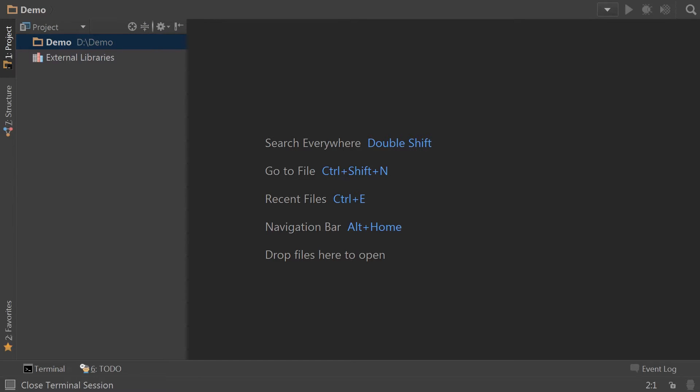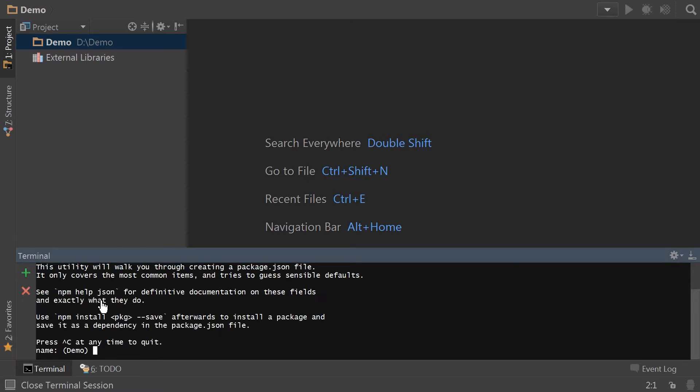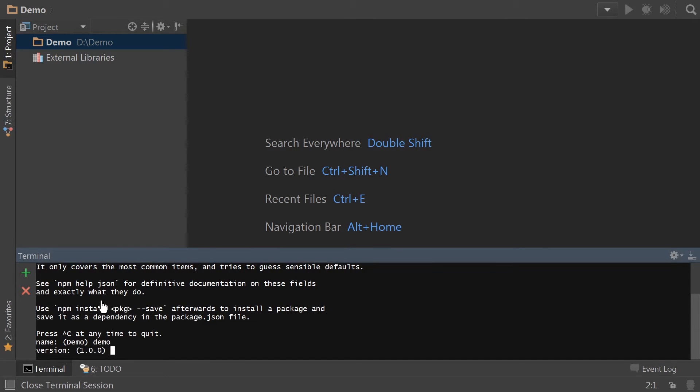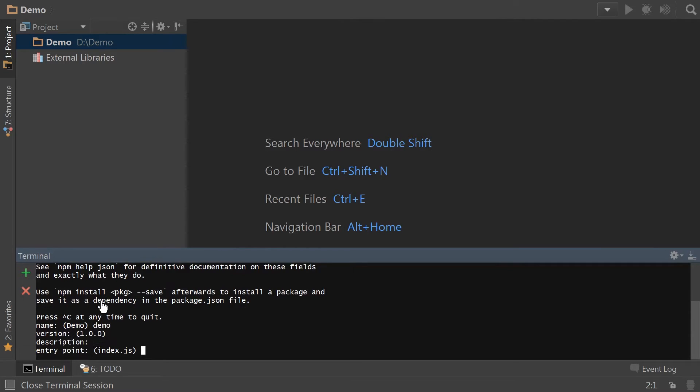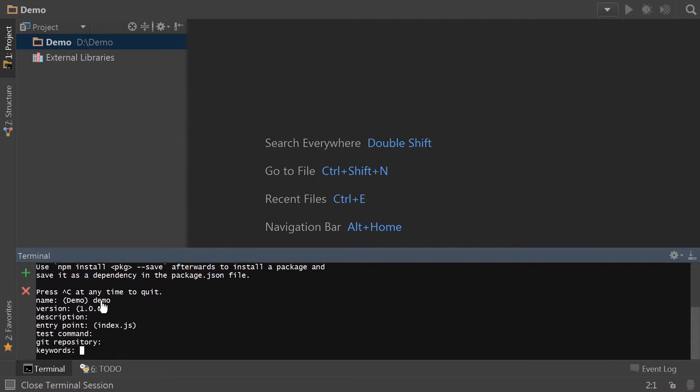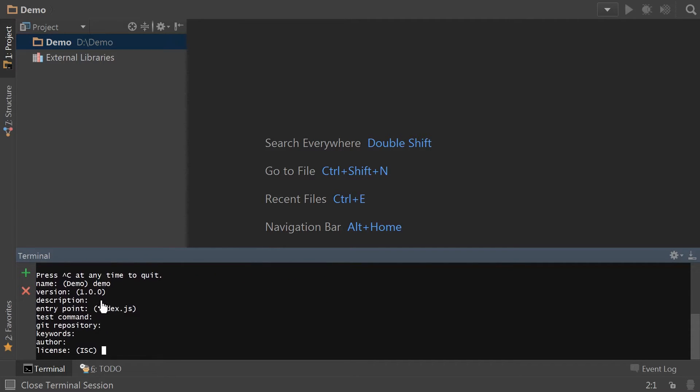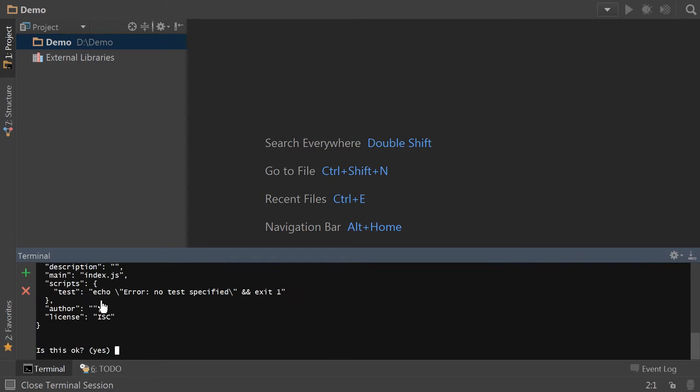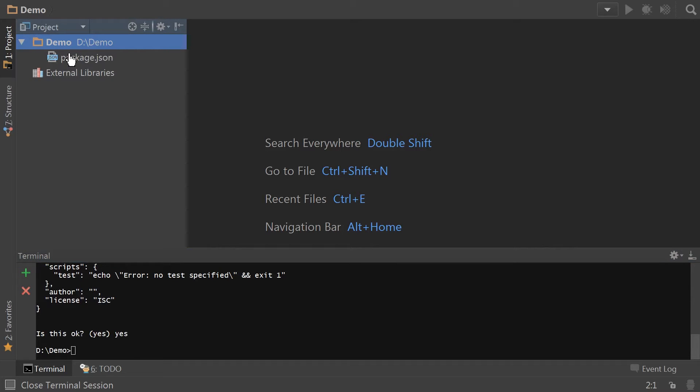So first off, we're going to start by npm init in a blank project. We need to use lower case here. And I'm just going to get through all this. No test command. Good to go. Yes. It's okay.